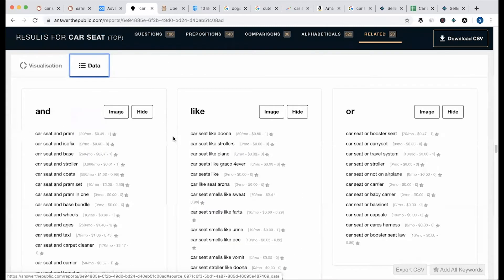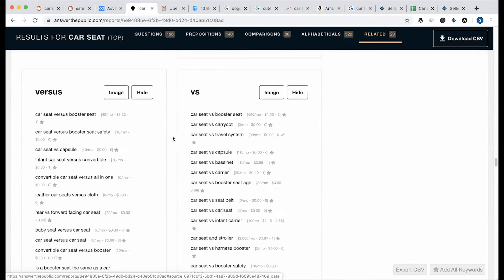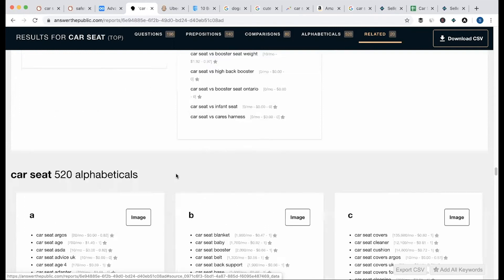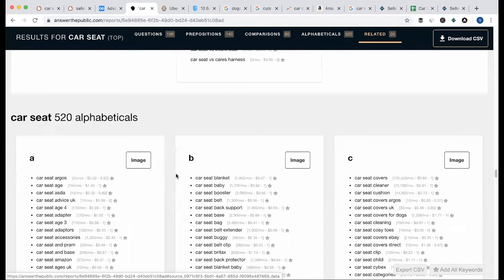Then comparison: you can see content of the type product versus product. Or you can see 'and.' For example, 'car seat versus booster seat' — this is the first list of the search volume. 'Rear versus forward facing car seat.' This is just a little bit. Versus — if you have a keyword, you can see the free keyword idea.